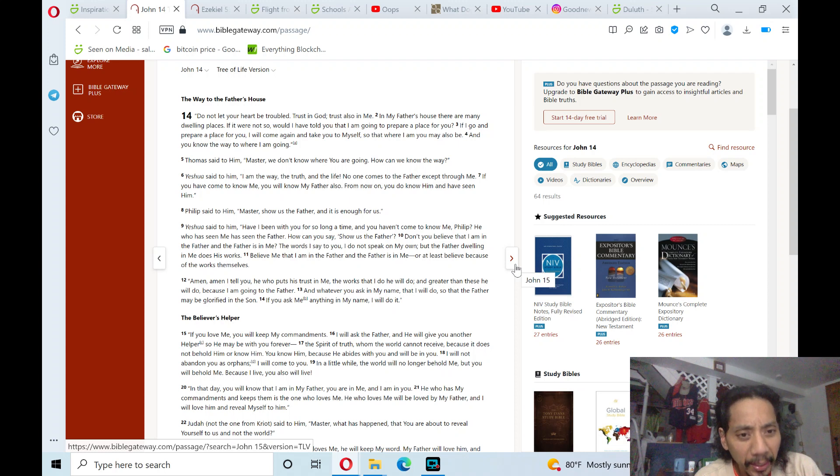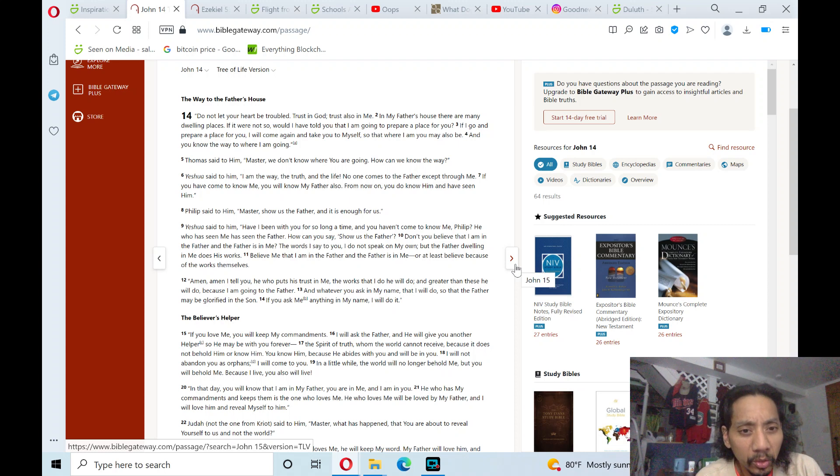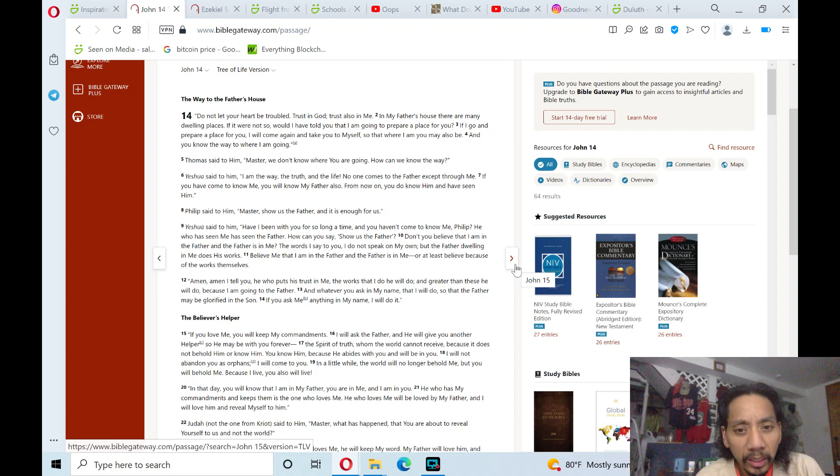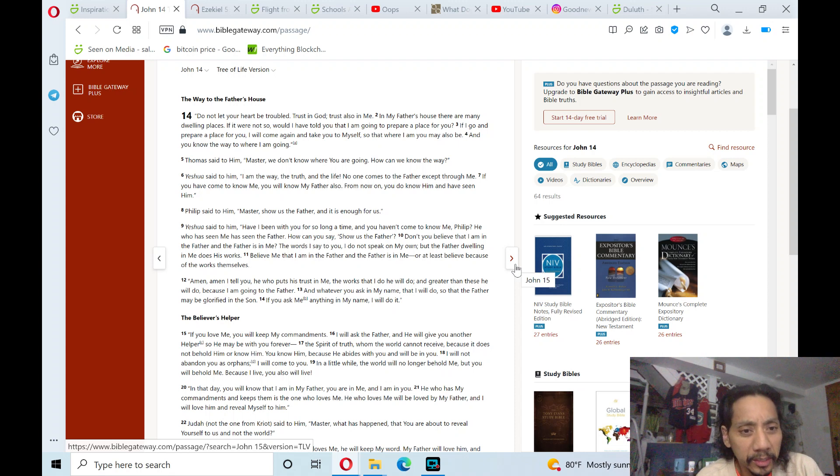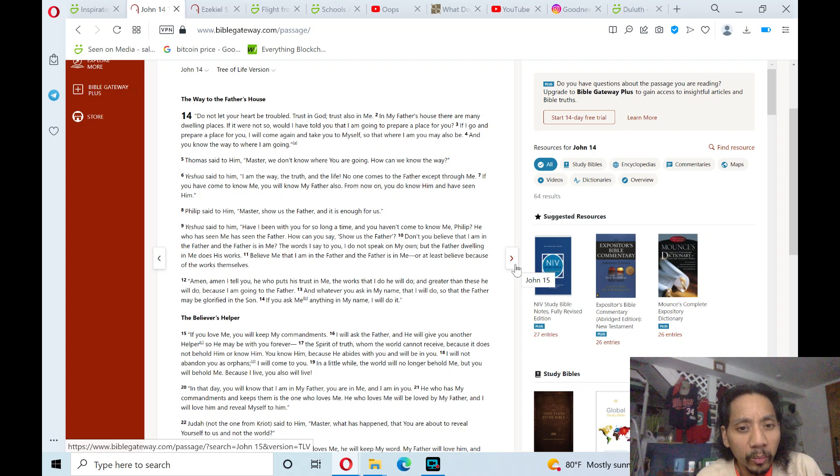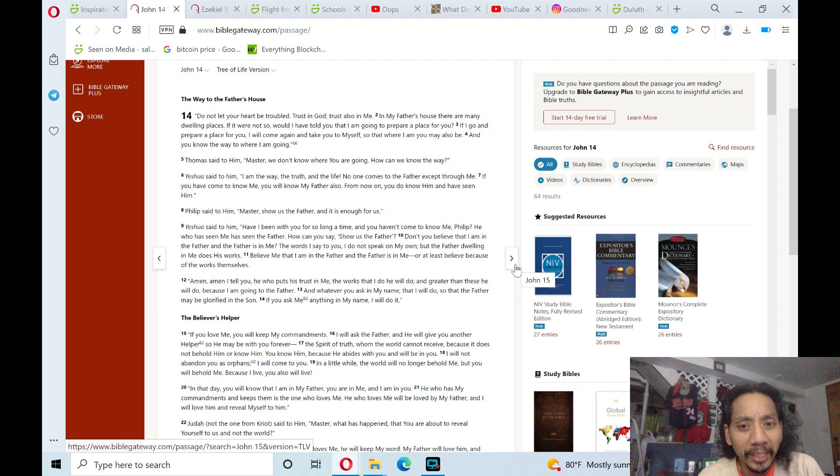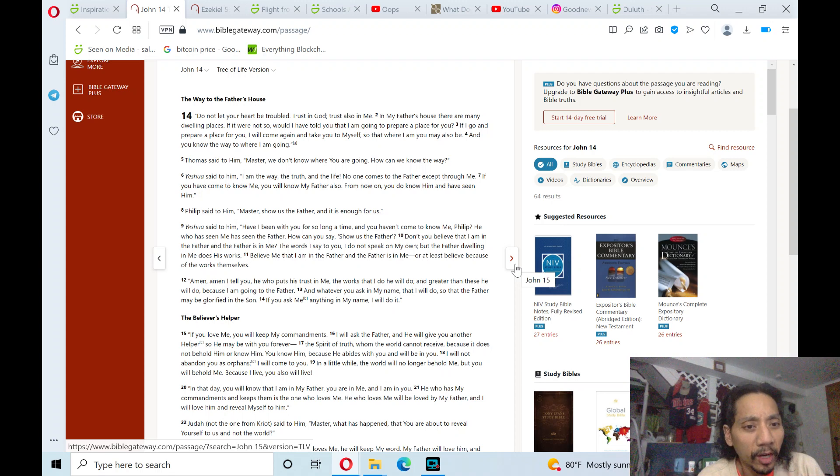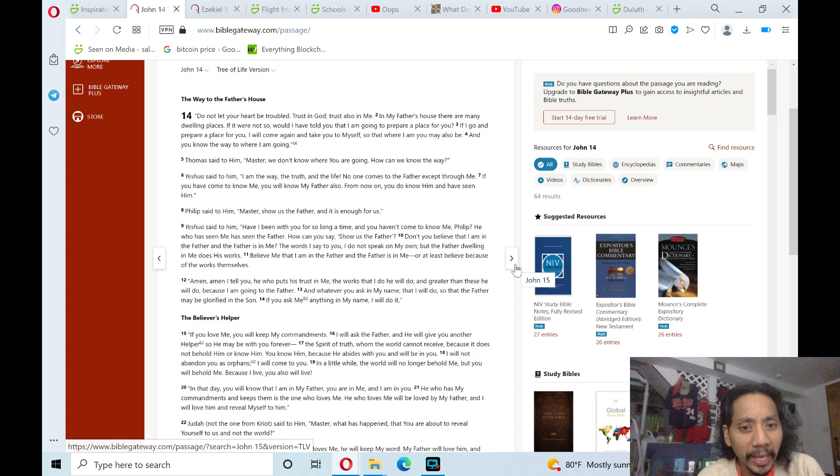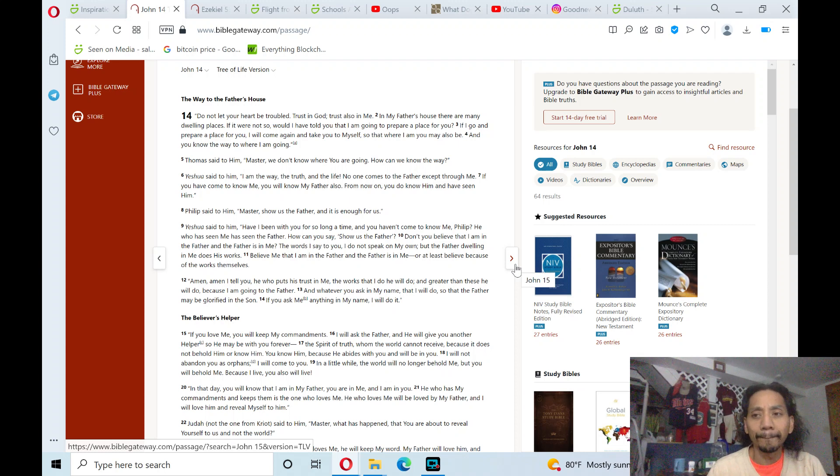Amen, I tell you. He who puts his trust in me, the works that I do, he will do. And greater than these he will do, because I am going to the Father. And whatever you ask in my name, that I will do, so that the Father may be glorified in the Son. If you ask me anything in my name, I will do it.